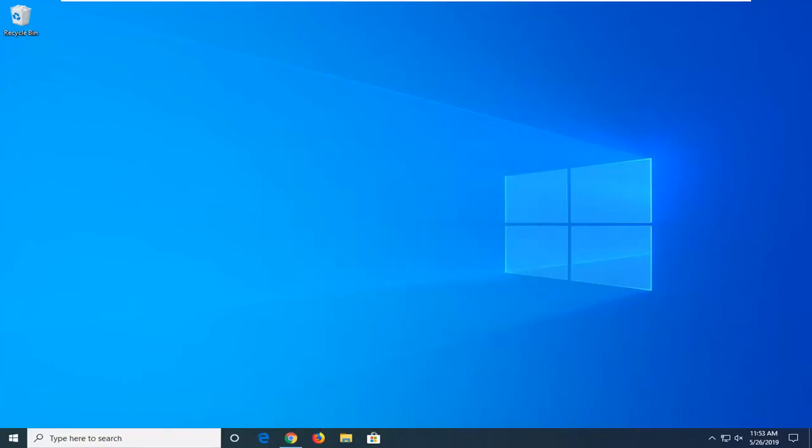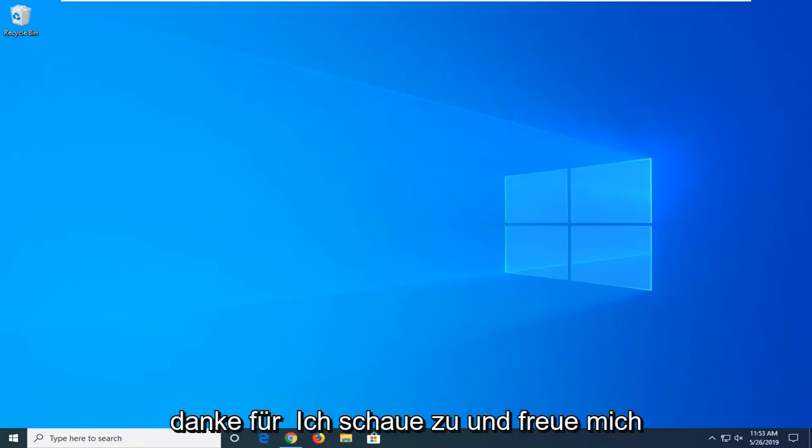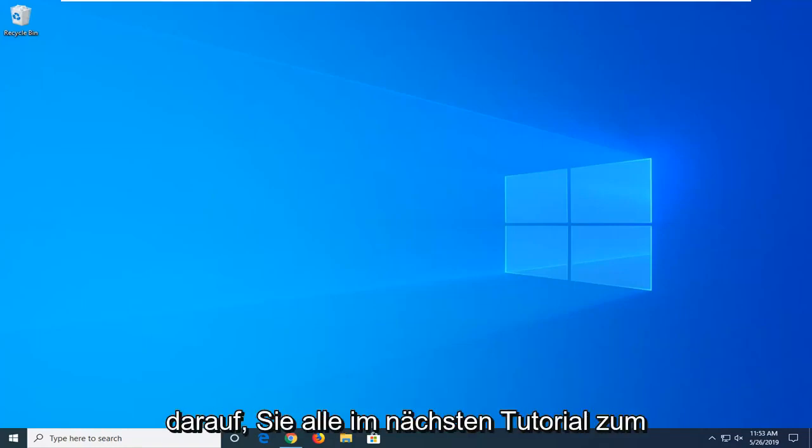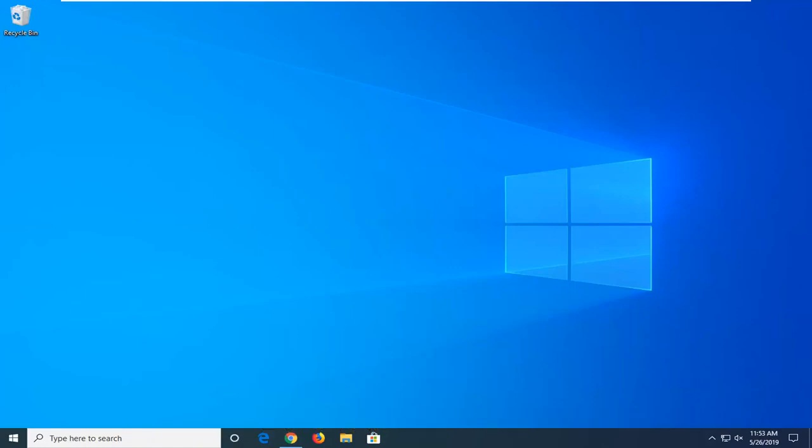Just restart your computer, and hopefully that should be about it. So, I do hope this brief tutorial was able to help you guys out. And as always, thank you for watching, and I do look forward to catching you all in the next tutorial. I'll see you all. Goodbye.